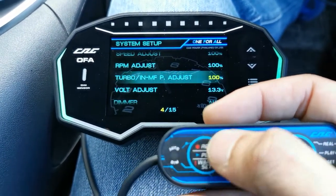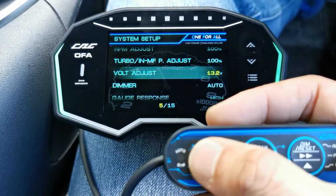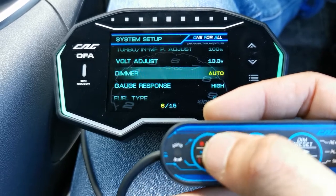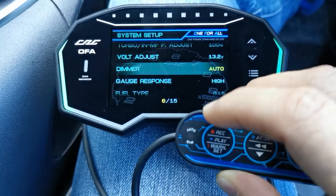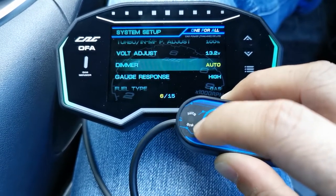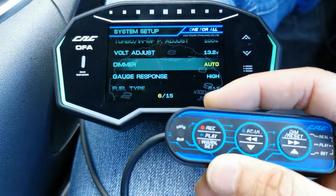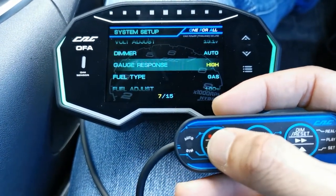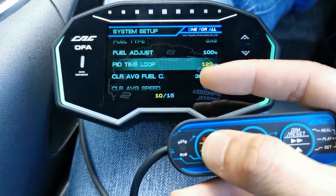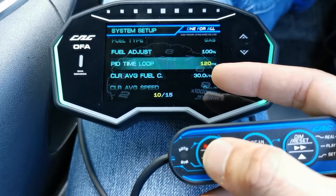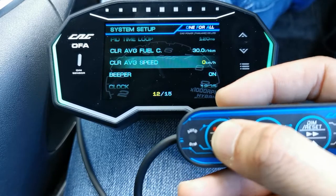Leave volt adjust here. Dimmer is set to auto — the CAG OFA comes with an auto-dimming function, there's a light sensor that auto-adjusts the screen brightness. Gauge response is set to high, fuel type is gas. The PID time is 120 milliseconds, which is good enough.